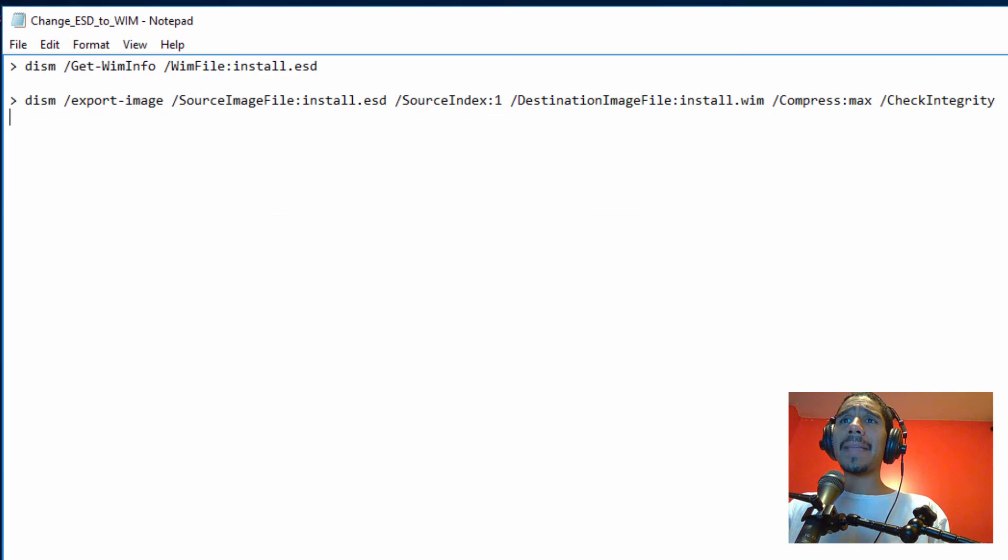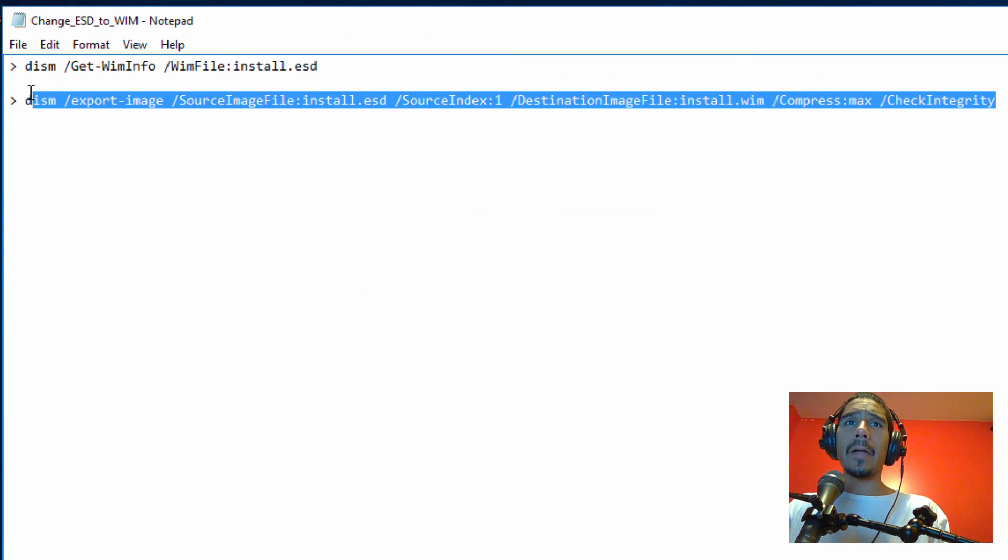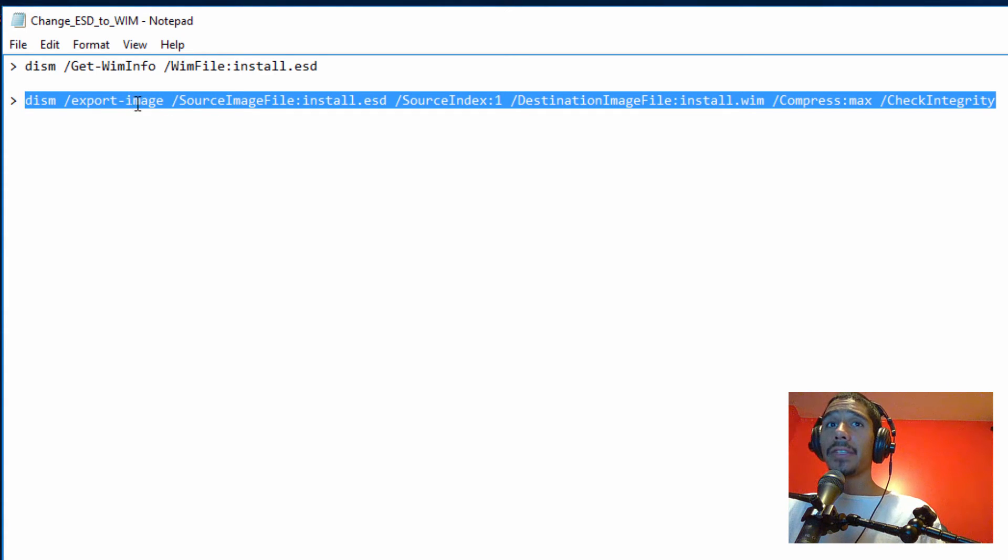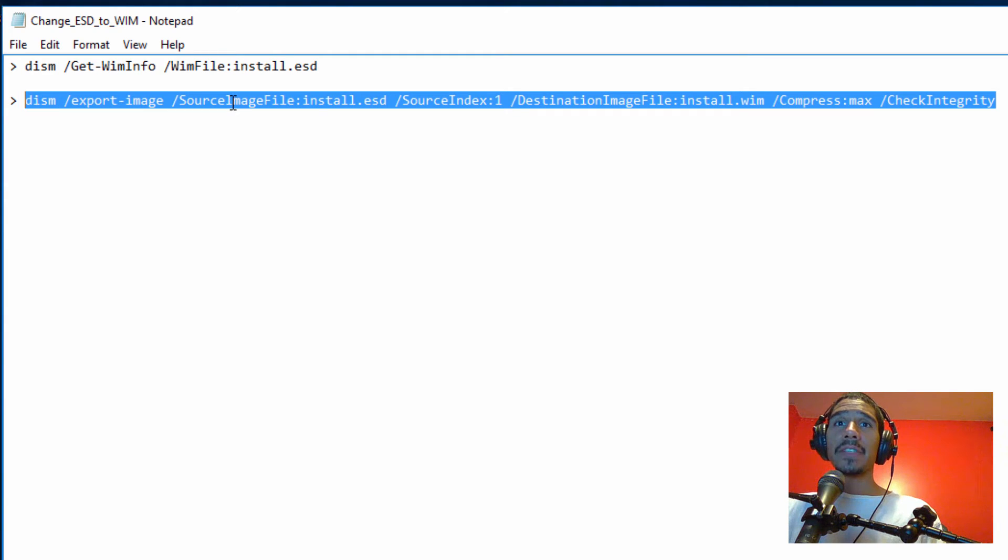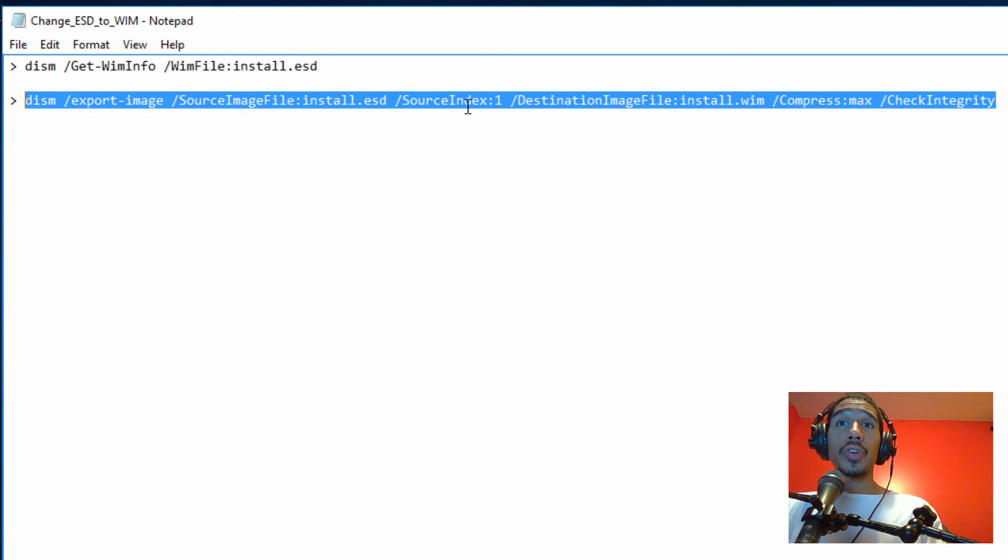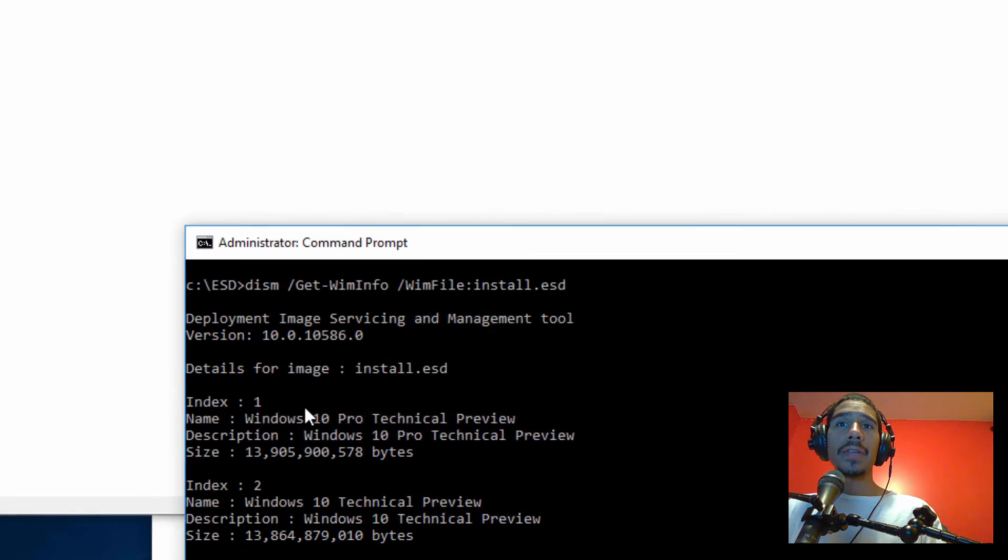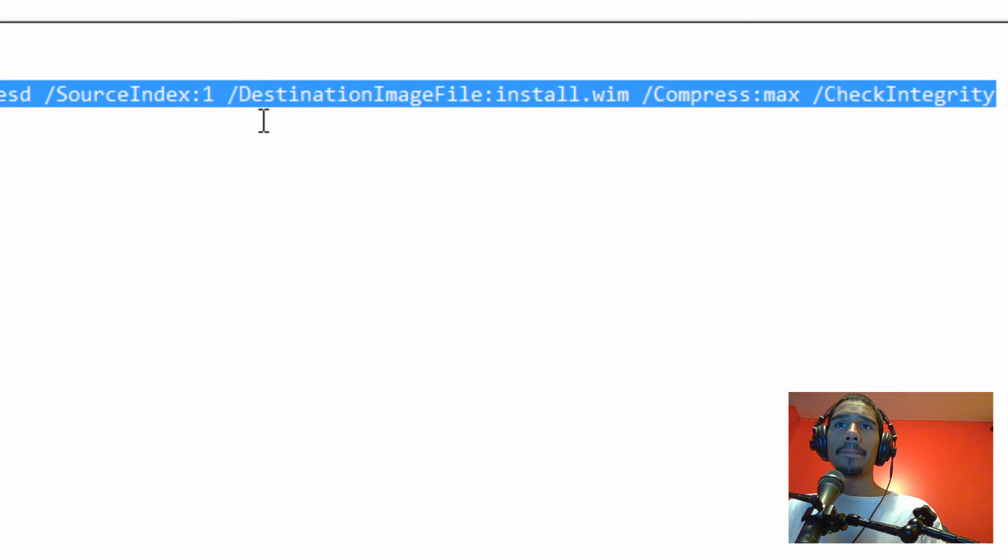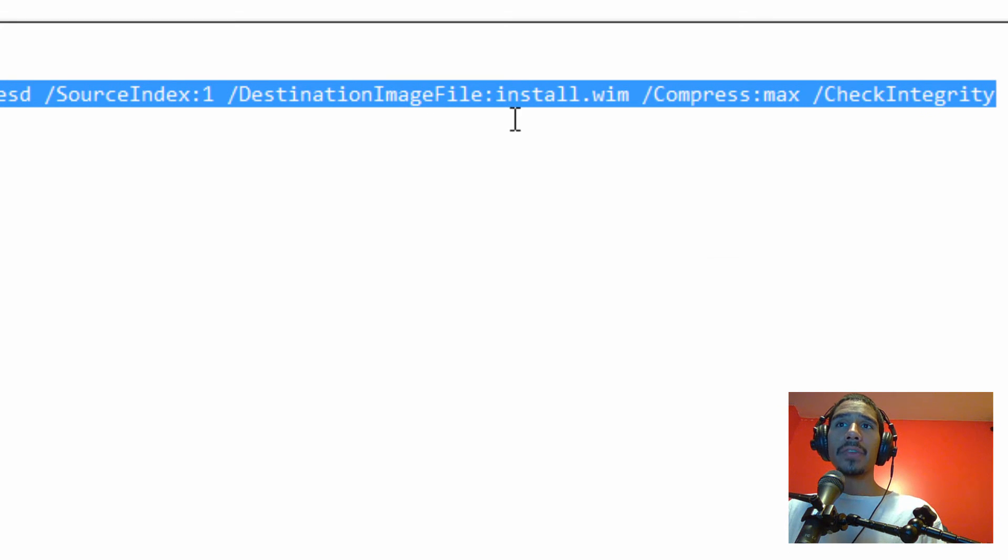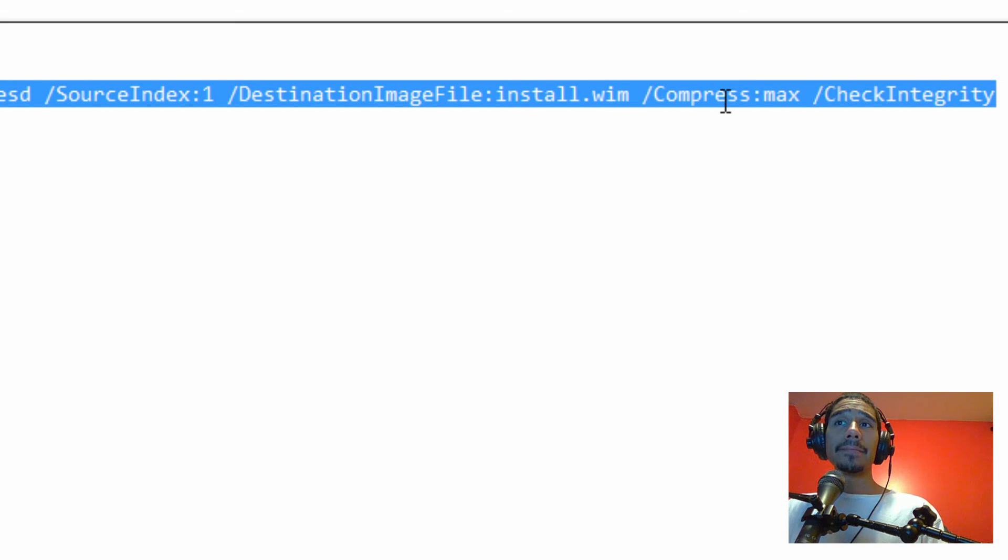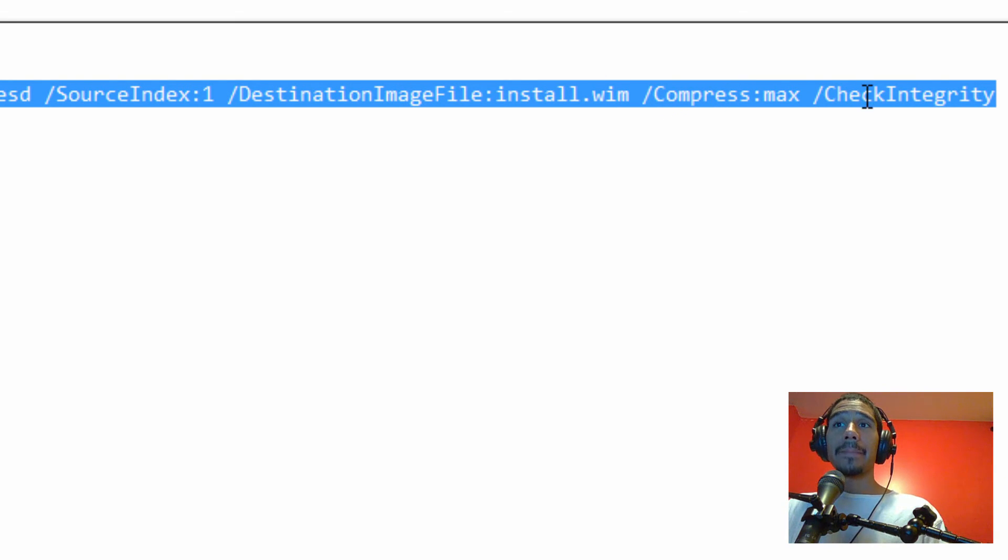Second command that we need to do is this. We're using the DISM utility with the parameter of export-image. Another parameter of source image file, which is our ESD. The source index, it really depends on what operating system you're doing within your ISO. I'm doing index one. We're doing a destination image file parameter, which is the install.wim. That's the name of the wim file that we want. We're compressing it and then we're checking the integrity.